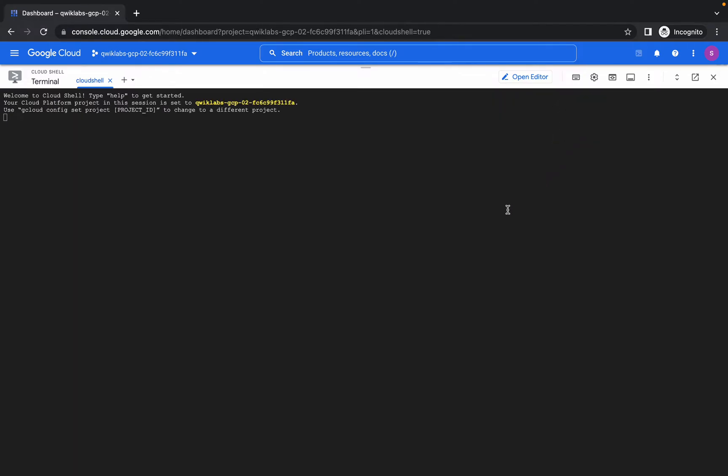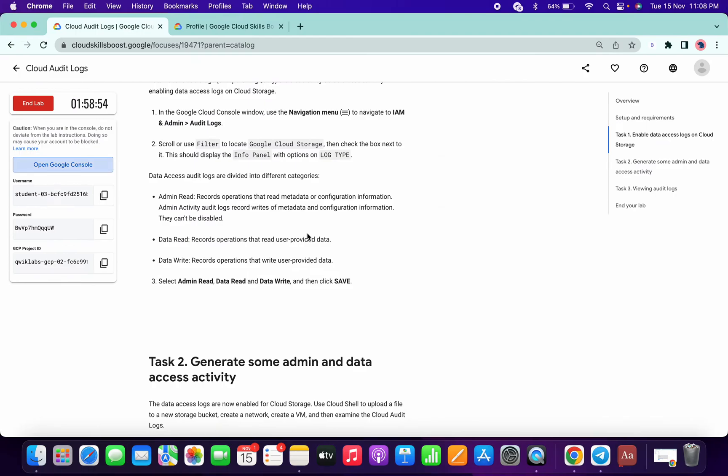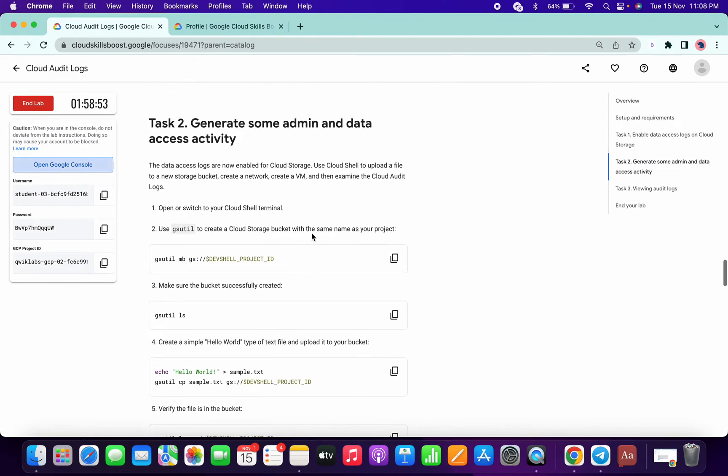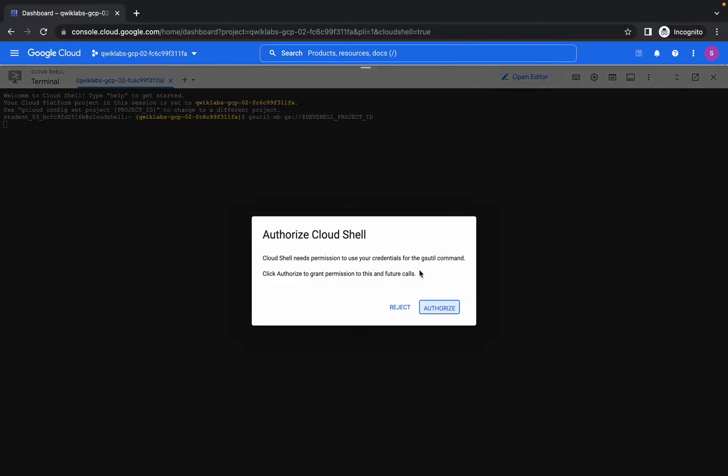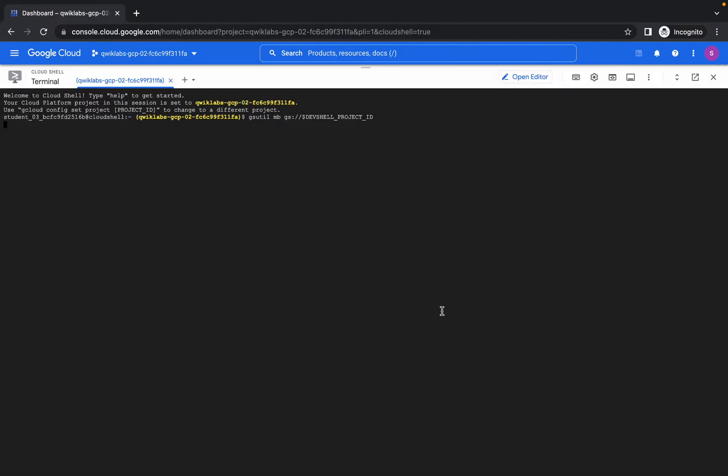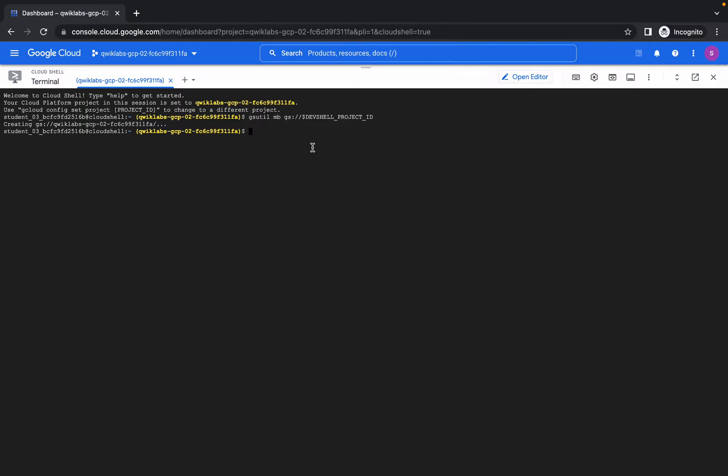So it's done, so I'm going to do this task 2, OK. So copy the command, paste over here, click on authorize. So this is a command for creating a bucket. OK, so gsutil mb means make bucket and this is a format of creating a bucket.